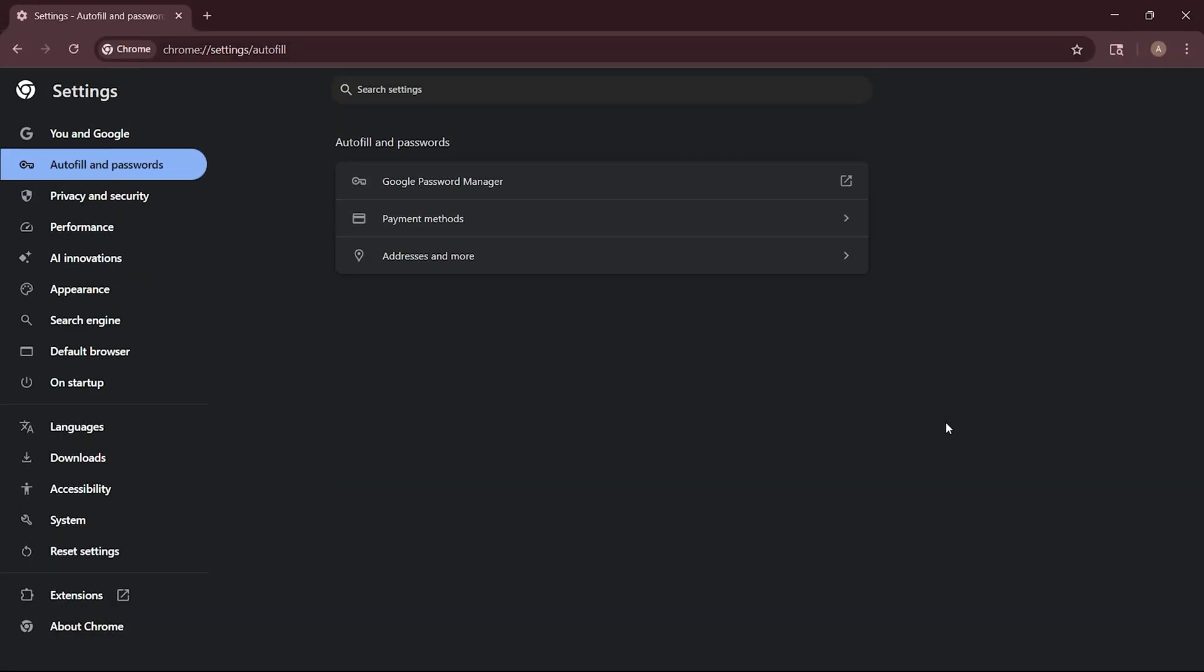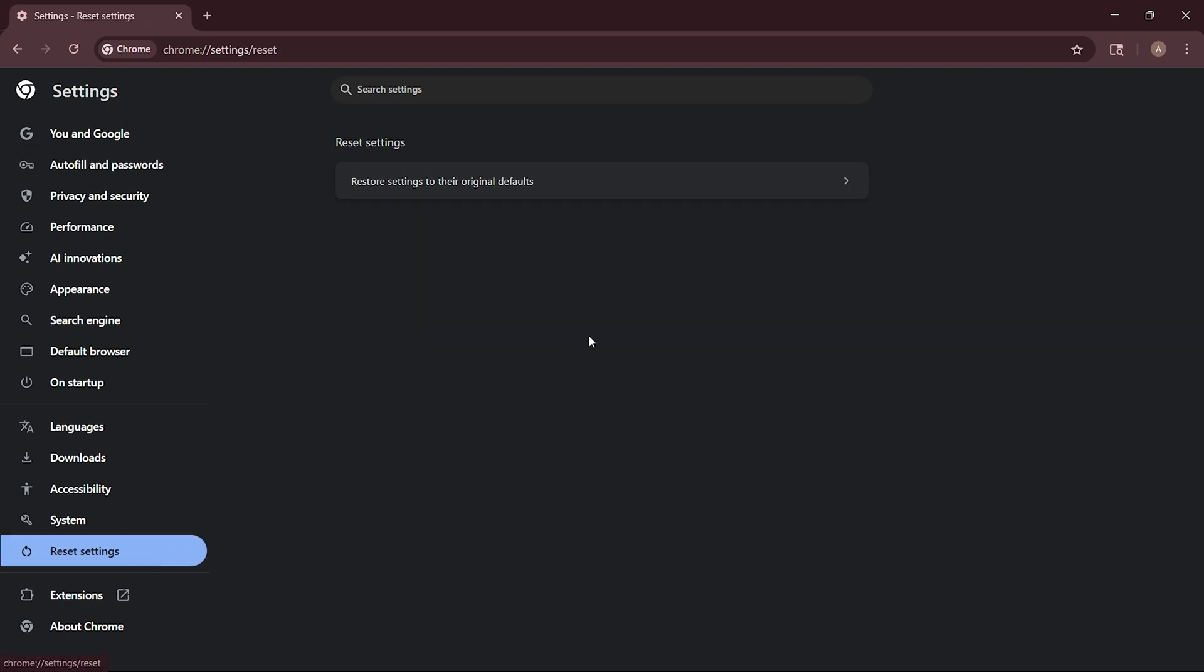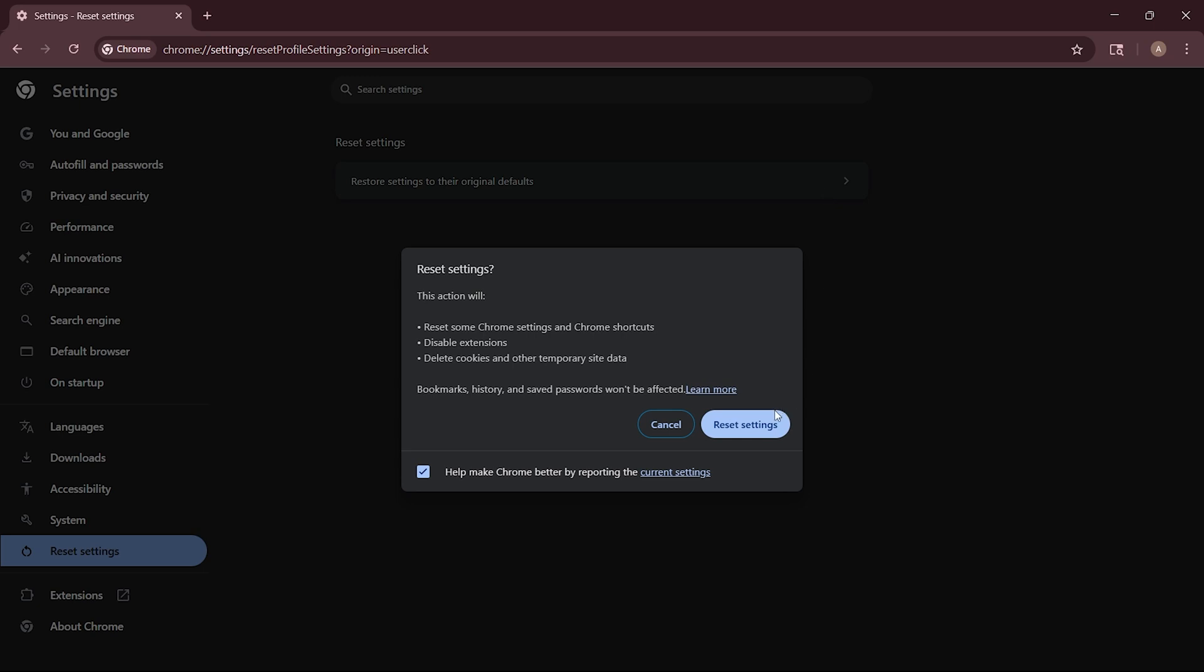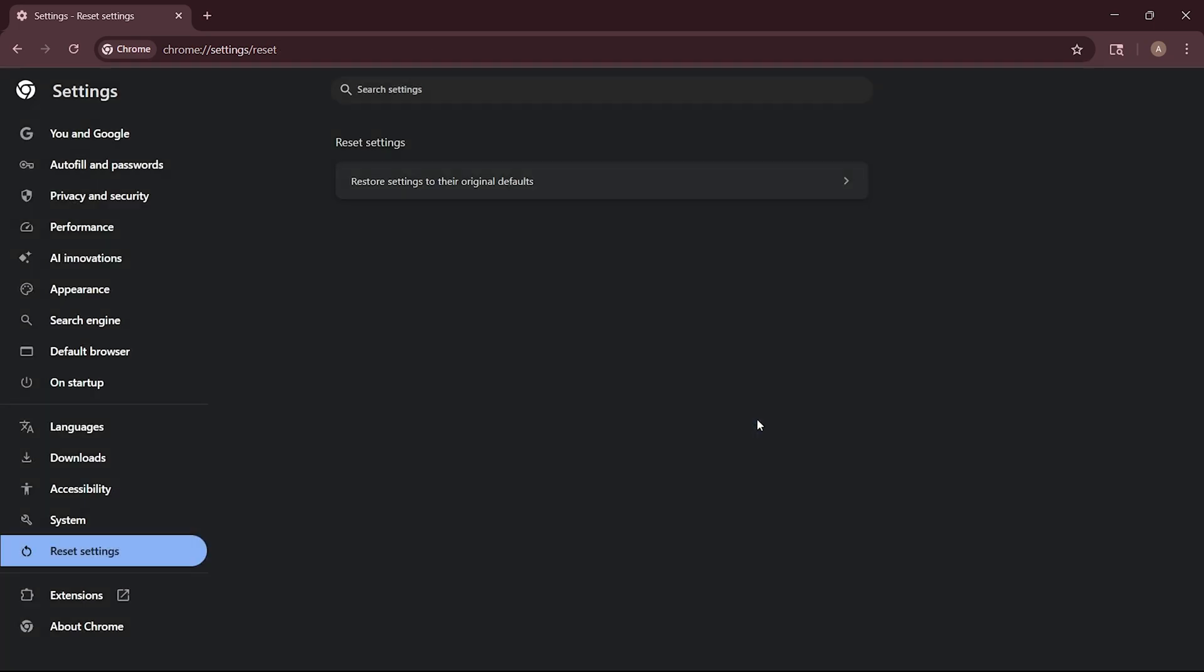If none of the above steps work, the next solution is to reset your Chrome settings to their default state. This will remove any problematic configurations that might be affecting your browser. To reset Chrome, go to Settings and find Reset Settings. Simply click on the Reset Settings button, and it will restore Chrome to its default state by removing any problematic configurations.